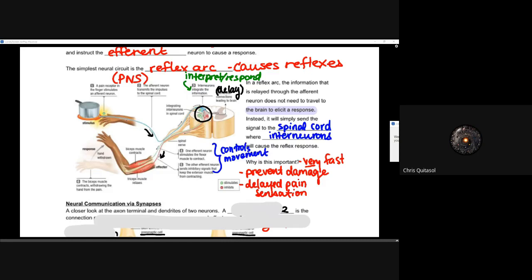They're going to use positive and negative feedback loops to send that message down the efferent neuron of 'hey, you need to stop this — get that out of there.' And you'll reflexively pull as the bicep and tricep muscles contract and relax, moving your hand away from that hot pot, or dropping that hot french fry. It will be quick, prevent damage, and delay that pain sensation. You still feel it eventually, but we're talking milliseconds — enough to make a difference with regards to survival.